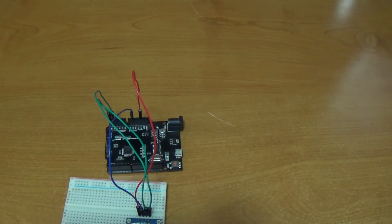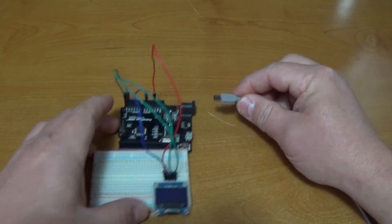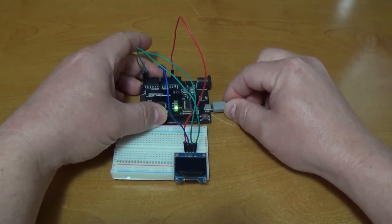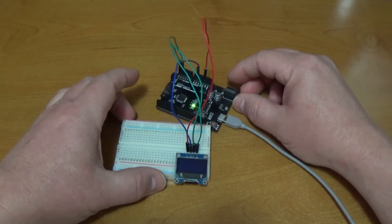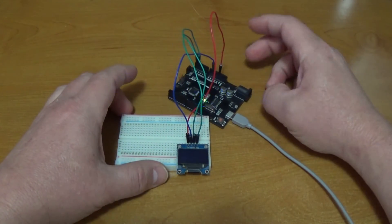Next thing we do, we hook up our USB. So we've got connection.